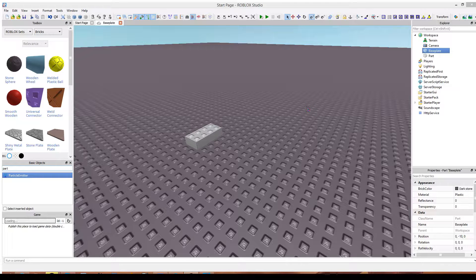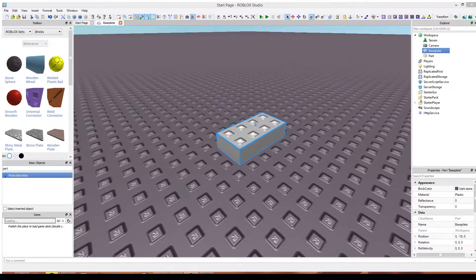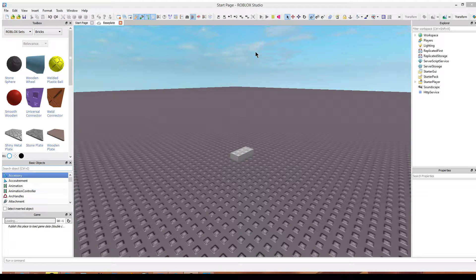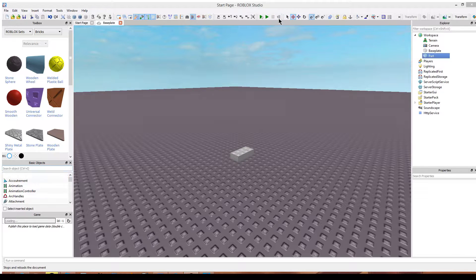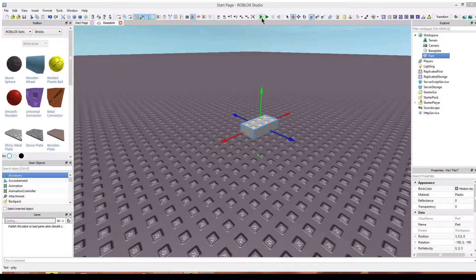Here is another tool — it's the anchor tool. The anchor tool pretty much makes it so the block will not be affected by gravity or any outside forces. So this base plate is not affected by gravity because it's anchored. However, this block is. If I were to select it, drag it up and press this little play button — this run button — it will run the game. As you can see the block is affected by gravity. If you want to go back, you just click this little stop button and it returns you back to where you were.